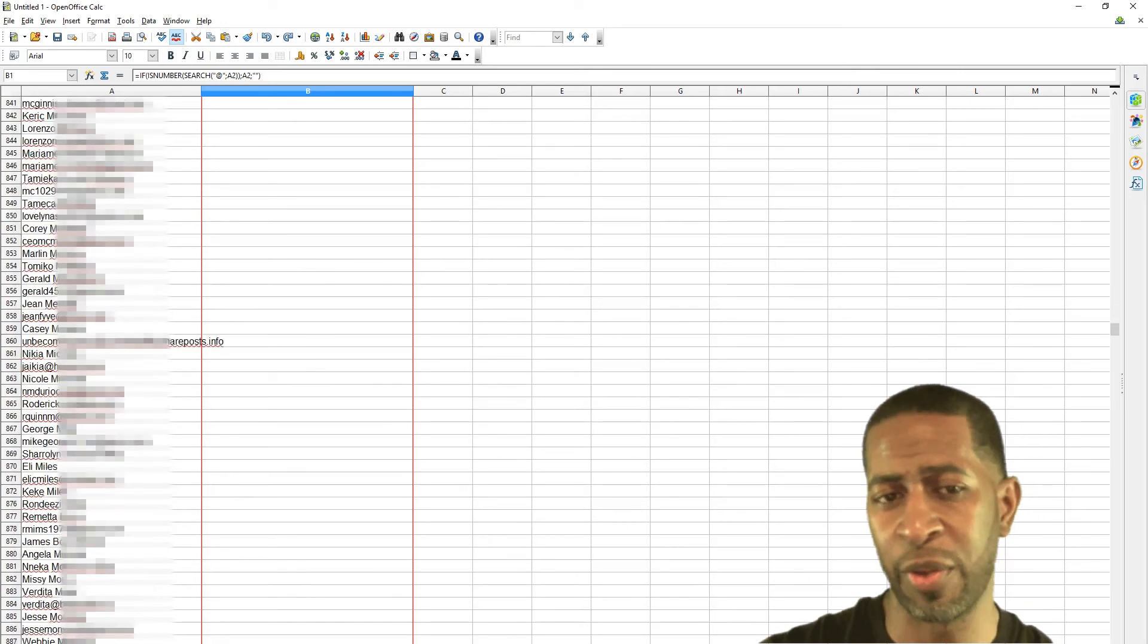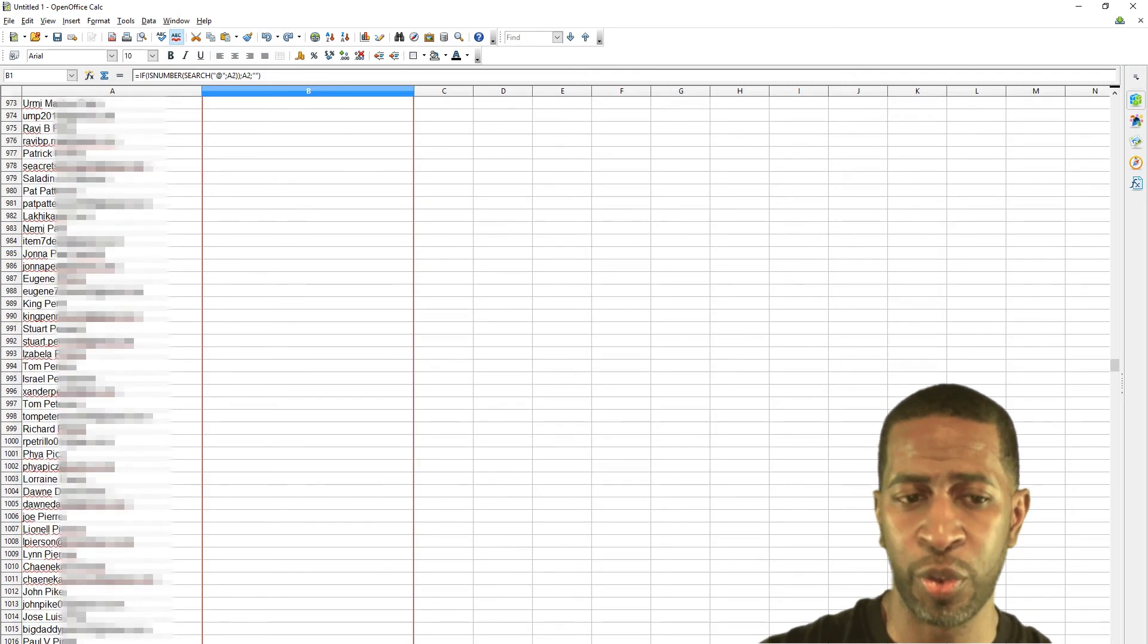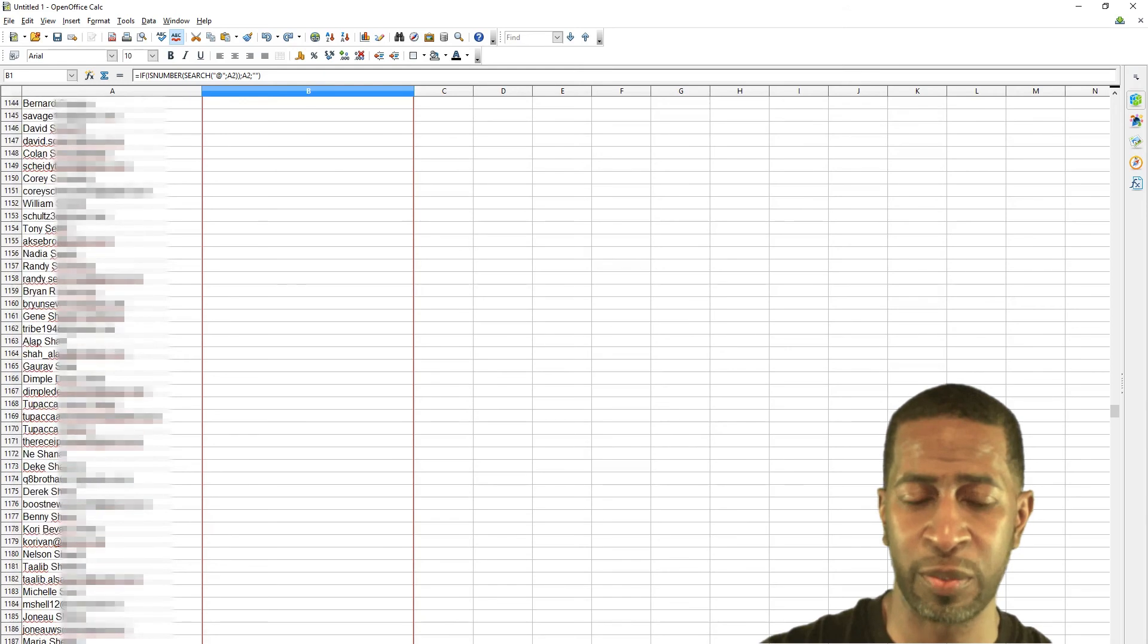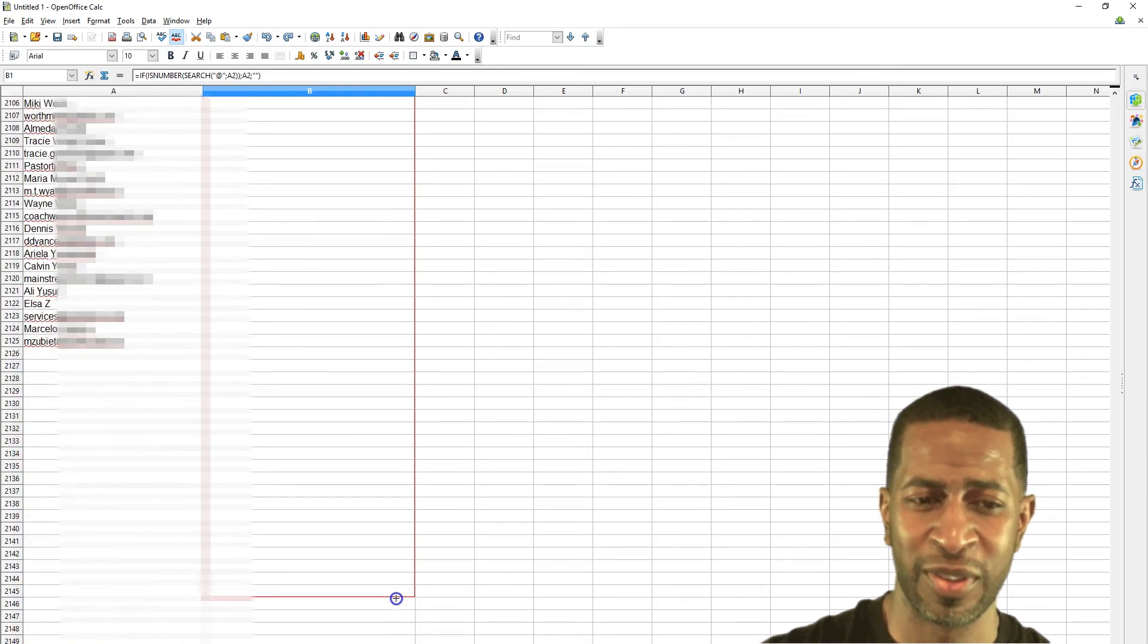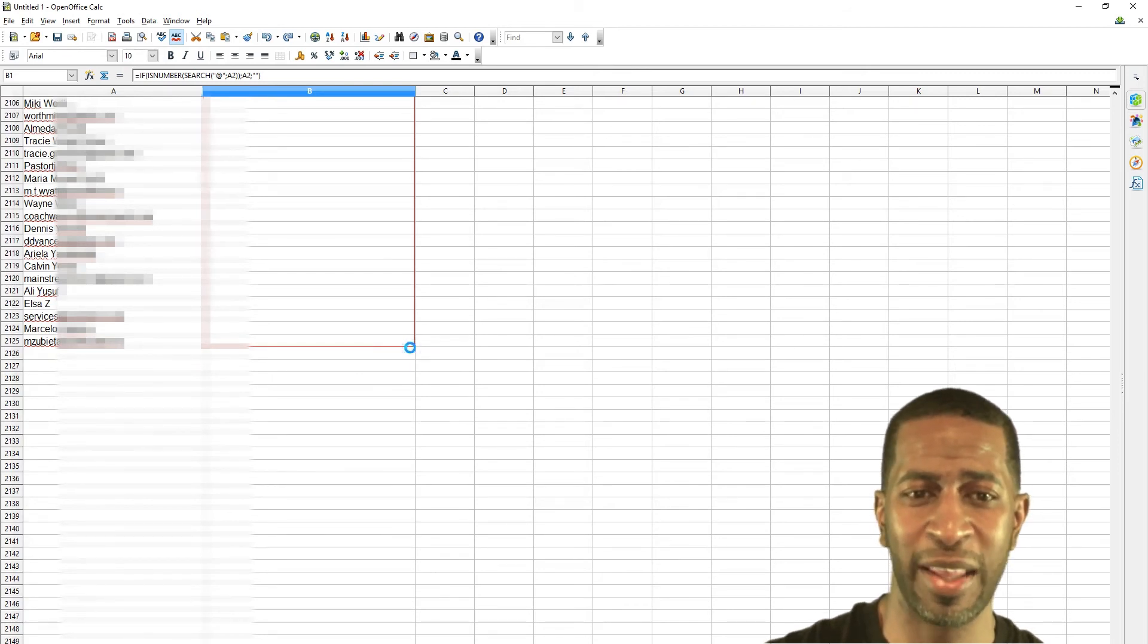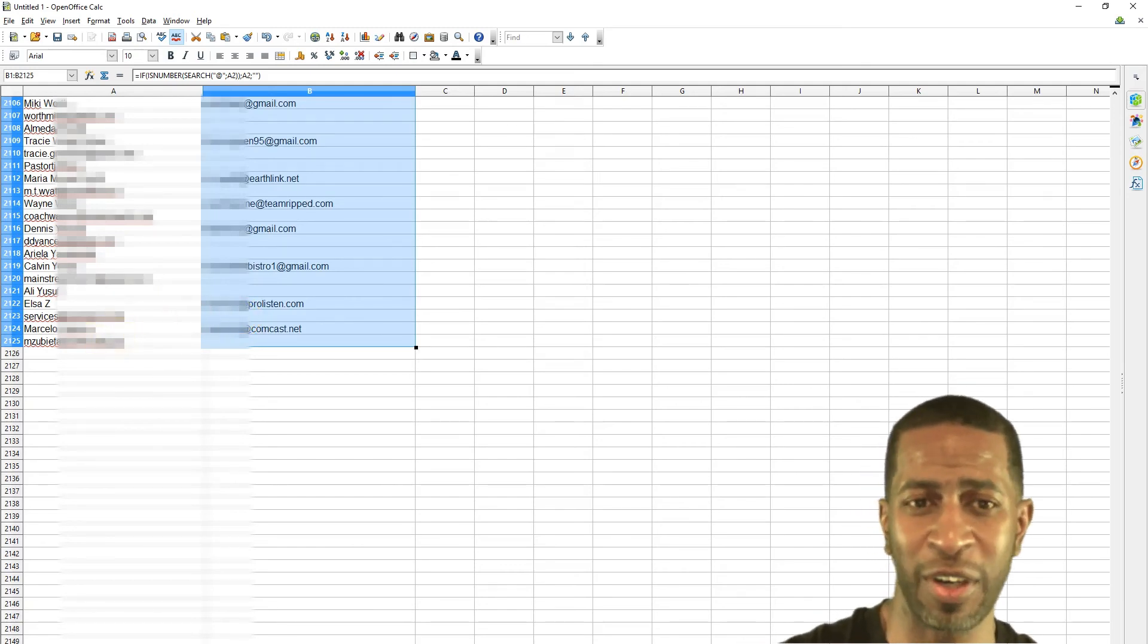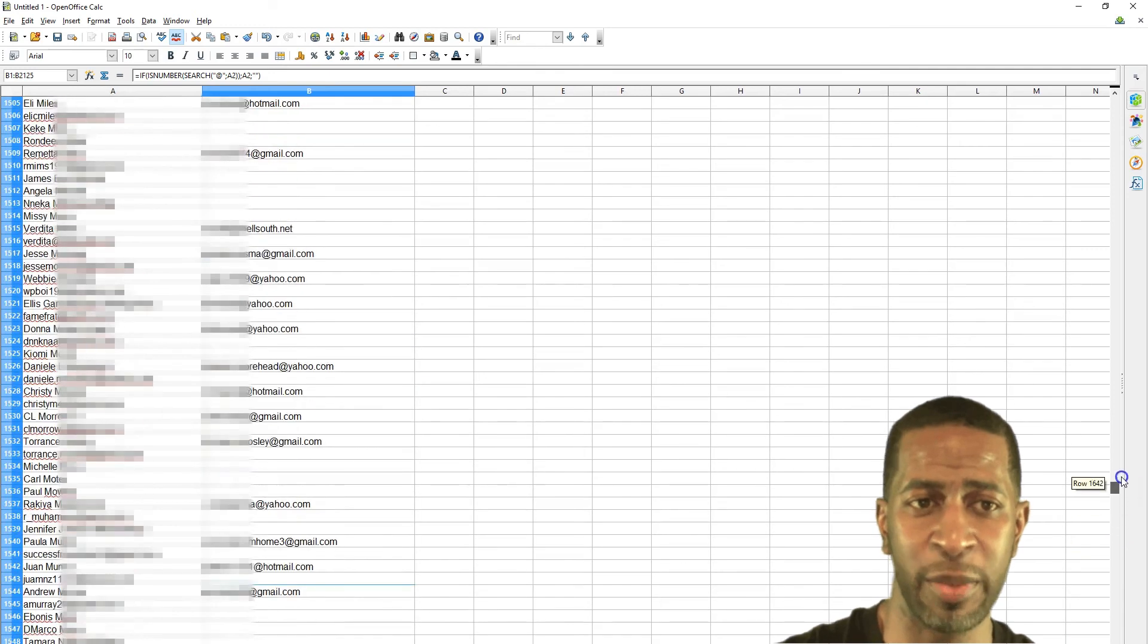So once we get to the bottom and get to the last name, then just let go. And there are other ways to do it but I just wanted to show you this way. It's probably the simplest way, just drag it all the way down. Okay here we go. So you drag it all the way down and then just let go of the mouse. And that's going to copy all the email addresses next to the name of your contact. So you see here, everyone who has an email address, we have their name next to their email address.